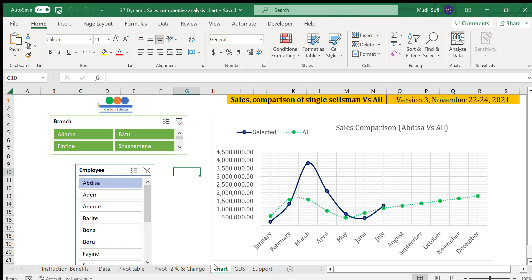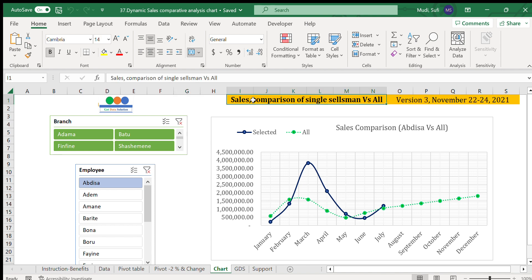Hello, this is Sufi from Gate Data Solution. Today we'll see three amazing sales charts. The first one is a sales comparison of a single salesman versus the average of all. The green one with the broken line is the average sales of all salespersons.